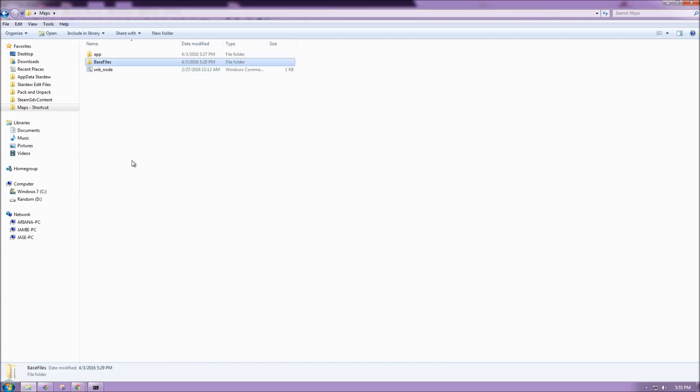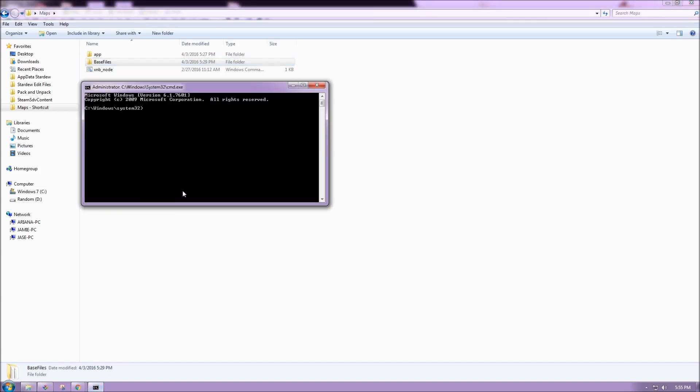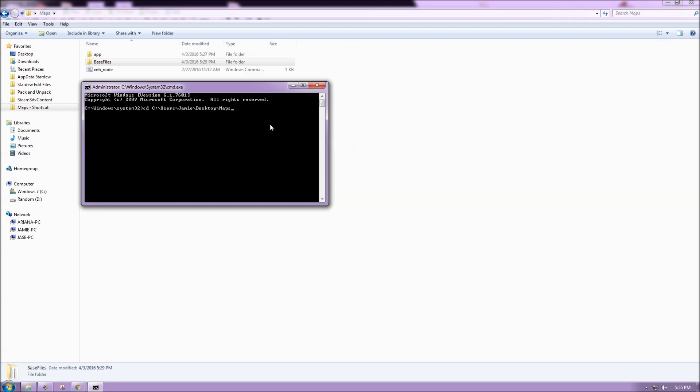So to do that I'm going to have XNB node extract them for me. So in the command prompt I'm going to tell it to change directory to where XNB node is stored. And from here I'm going to ask XNB node to extract base files and put them in another folder.